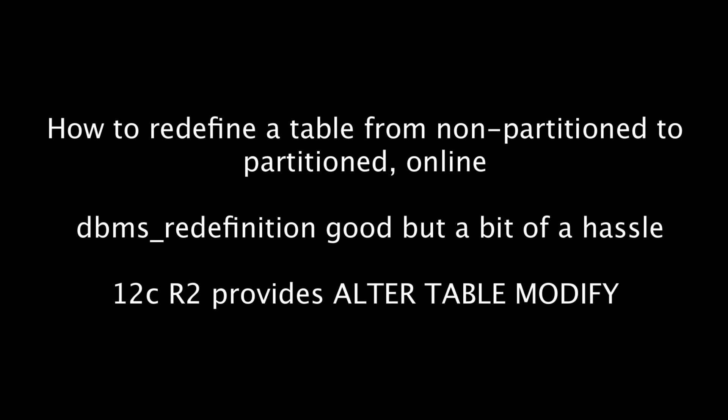It has in effect been possible to do this for some time with the DBMS redefinition package. However, DBMS redefinition was always a fair bit of work. You had to create the new table. You had to ensure that all the dependent objects were correctly copied over.